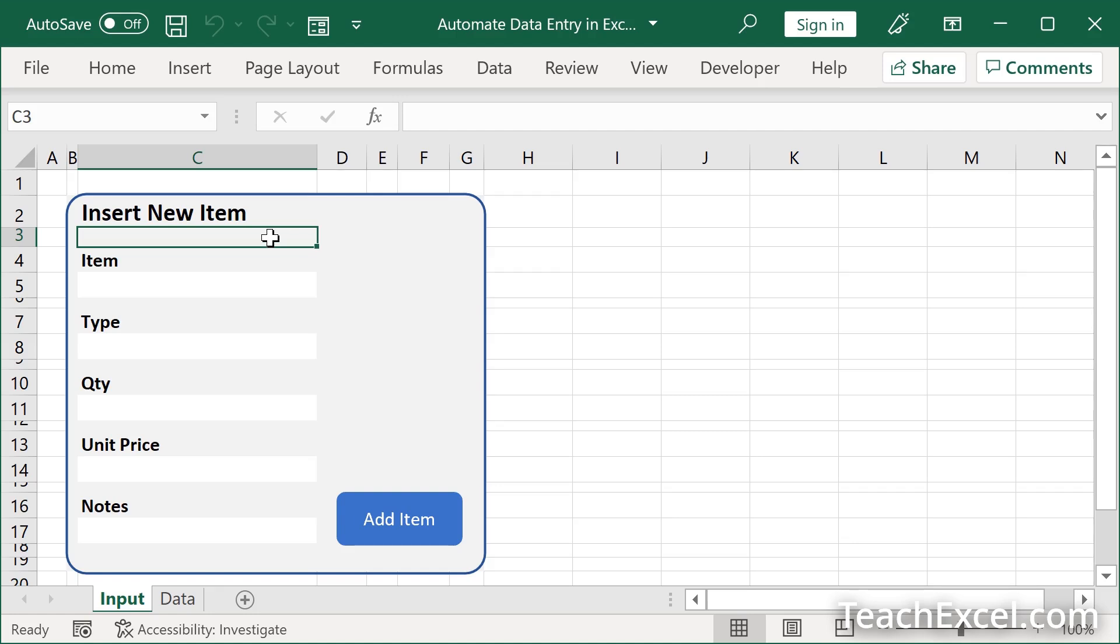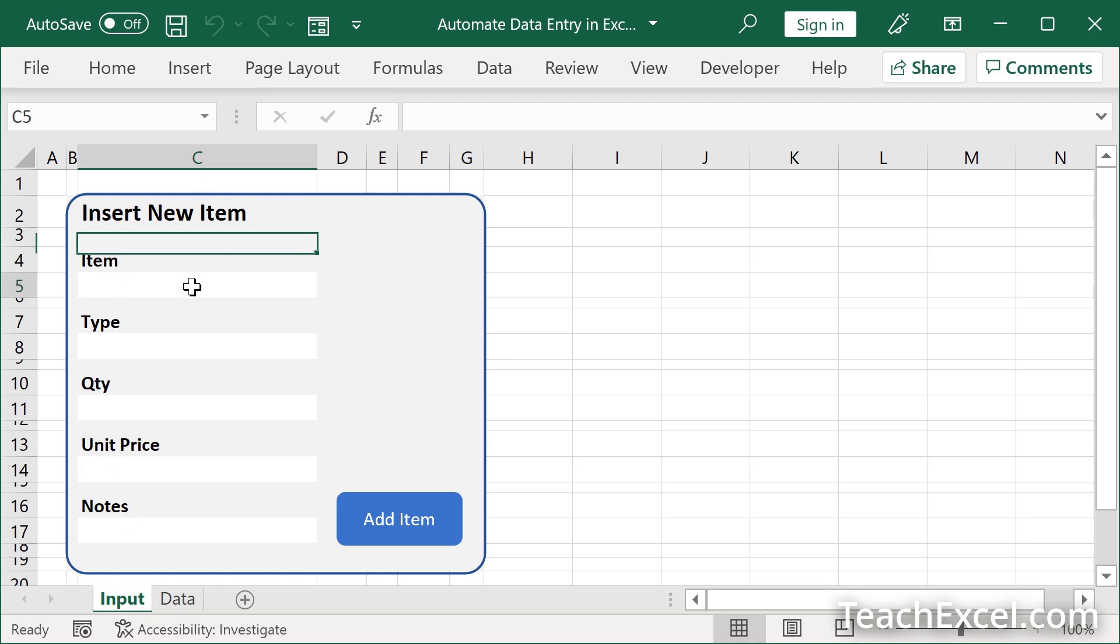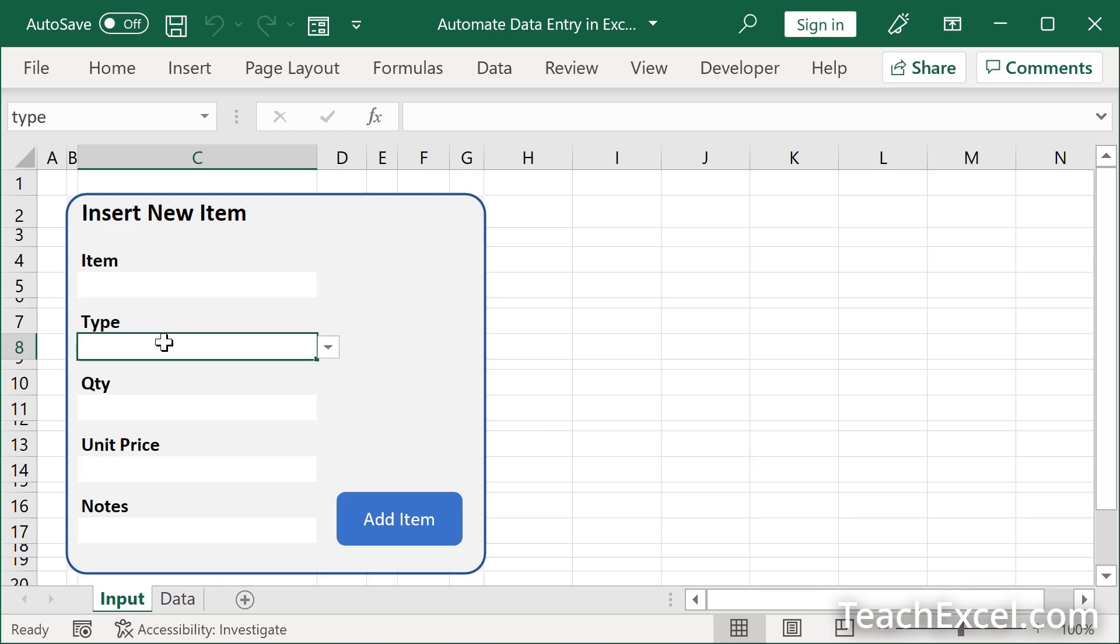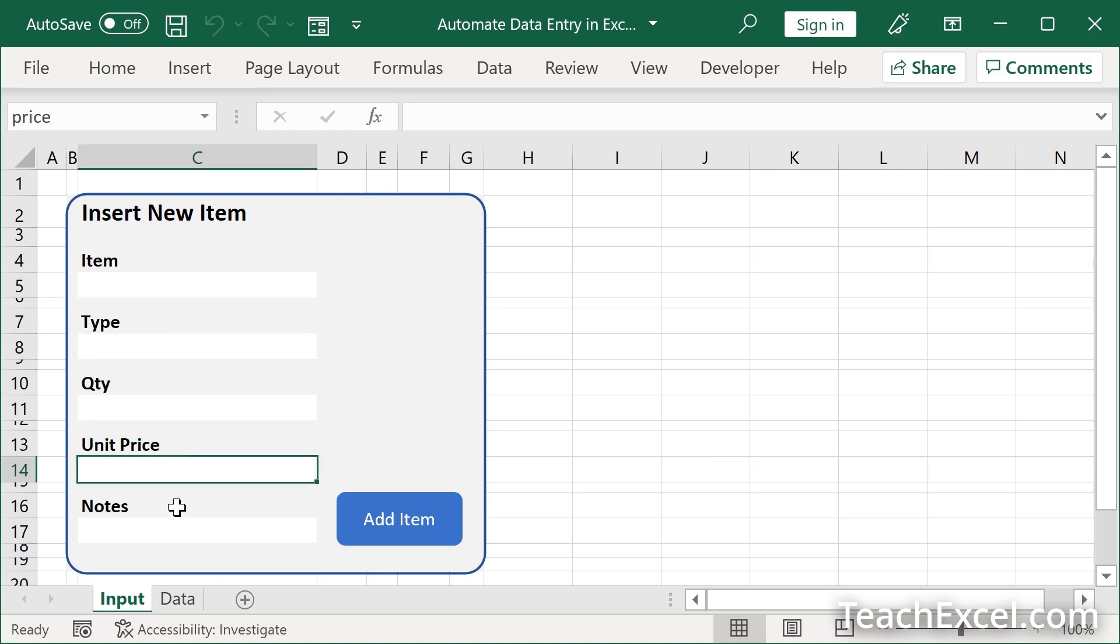The first thing to do is to get some cells that will be your input cells. I have labeled them item, type, quantity, unit price, and notes. And I've made it white with different background colors so it's easier to see. But you'll notice that when I click them, so this is the item input, I have named it item up here. That's going to make our life so much easier. Down here for type, same thing. And all the way down. Quantity, unit price, and notes.